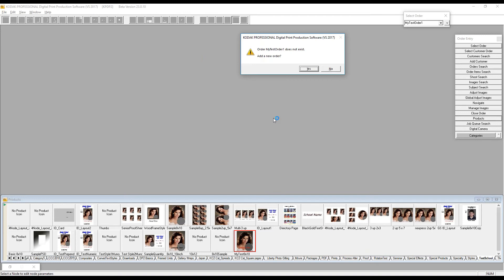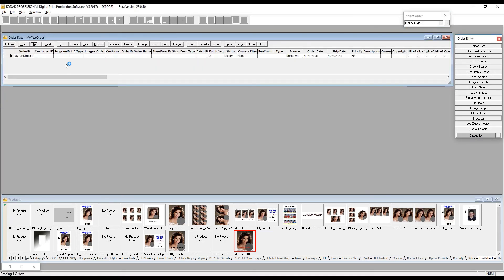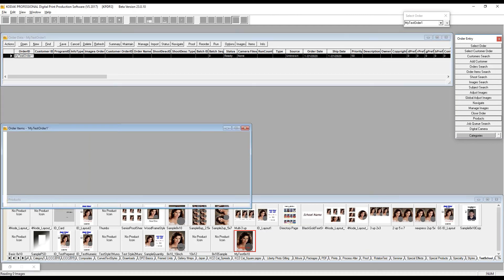One thing I can show you: if you want to populate the product icons for other people to use, update the open product icon and DP2 will give you a little thumbnail. Now I have my printer and a product. The next step is to create an order. I'll use 'Select Order,' type in 'My Test Order 1,' and hit enter. DP2 says it doesn't exist, so I'll say yes to add a new order and yes to edit it.